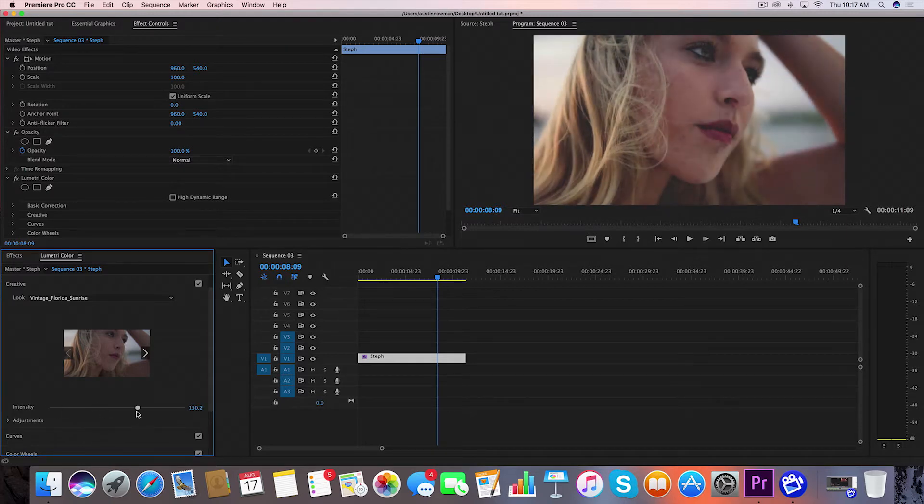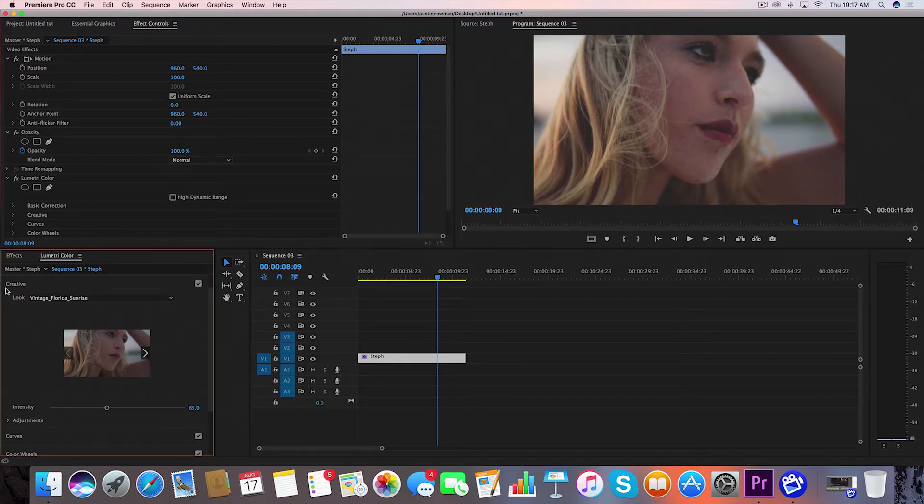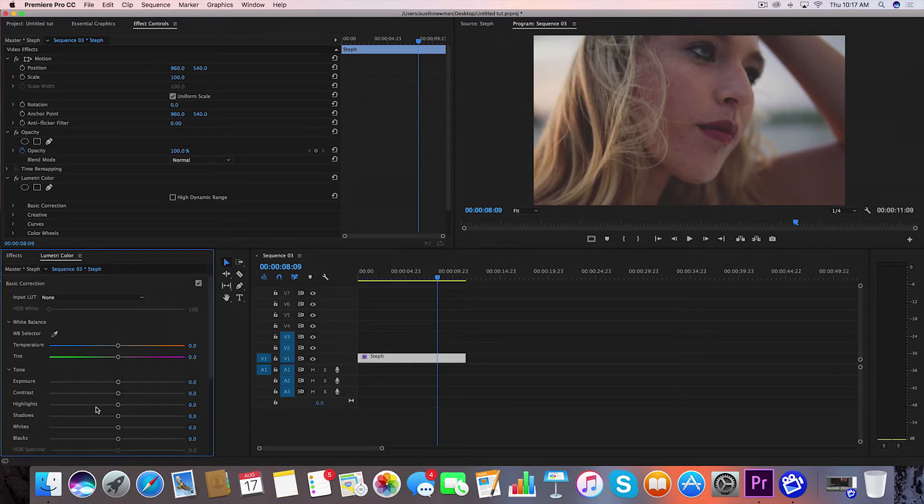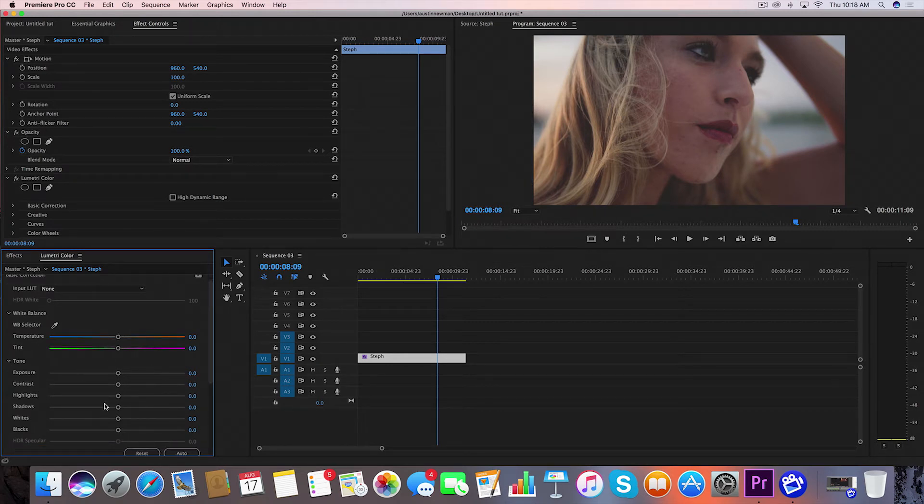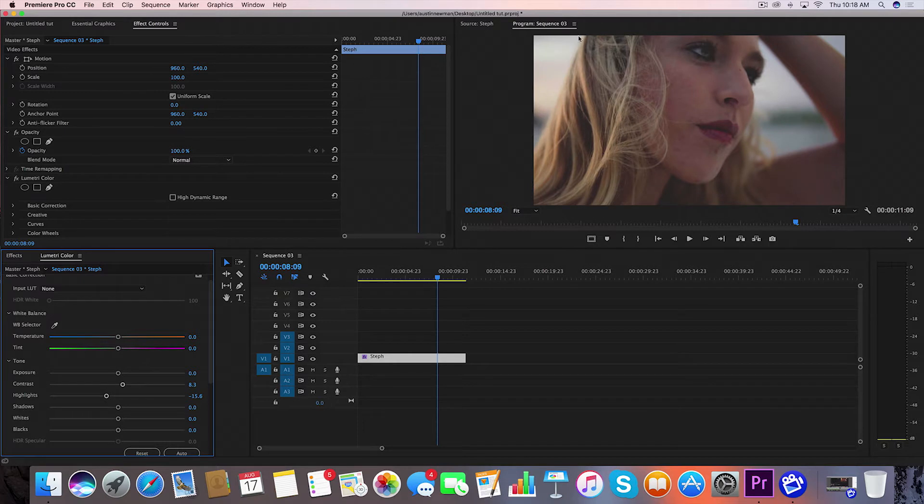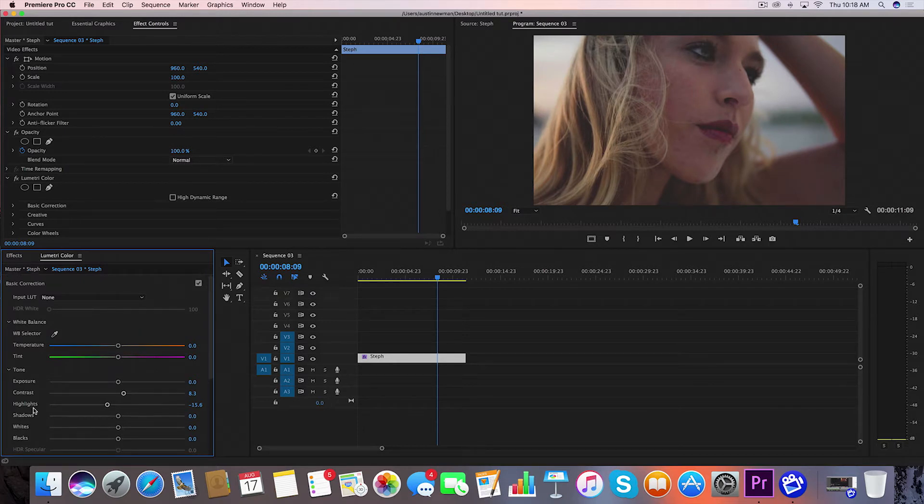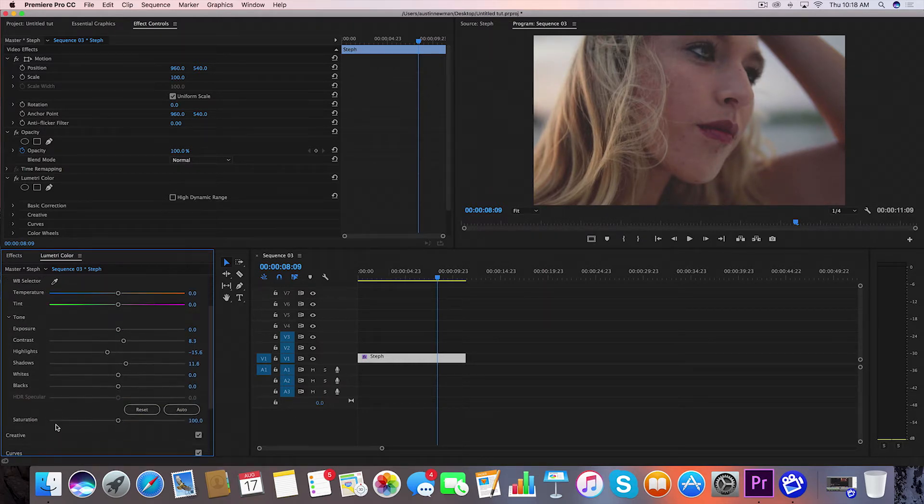I feel like it's a good look. Next I want to come up to Basic Correction, where a good bit of your correction is going to take place. I think the exposure looks good. I'm going to bring my Contrast up just slightly. I'm going to bring my Highlights down because you see too much of that bleeding through. I'm going to bring my Shadows up just a little bit to expose her a little bit more, not too much, maybe about 11.